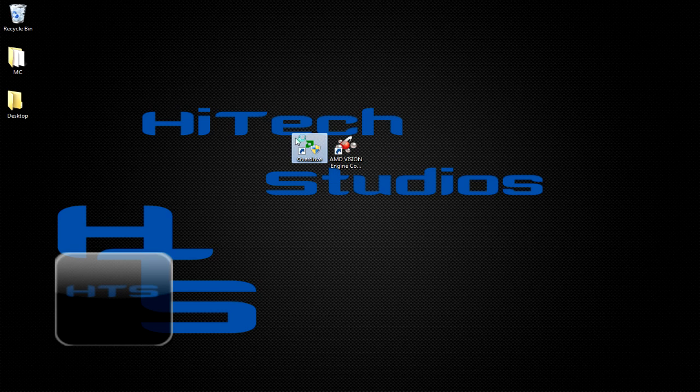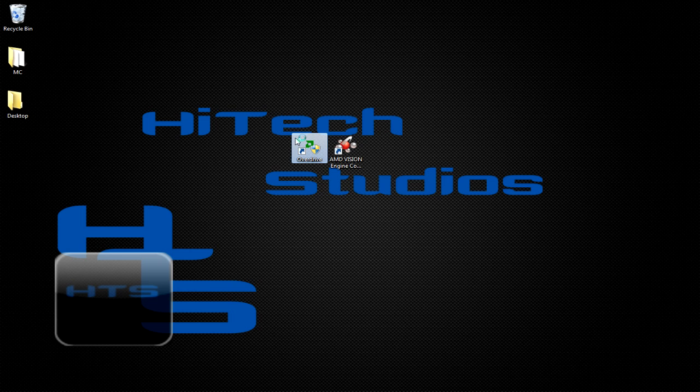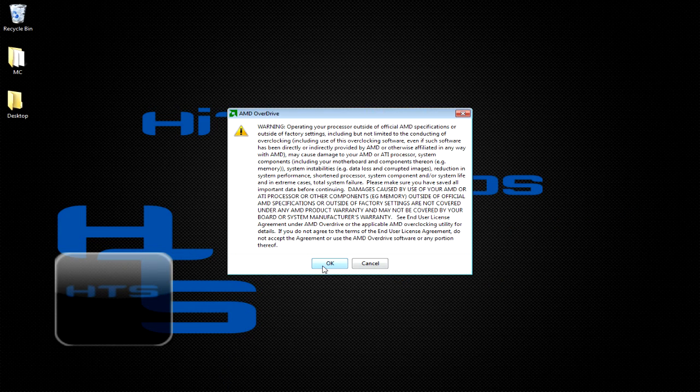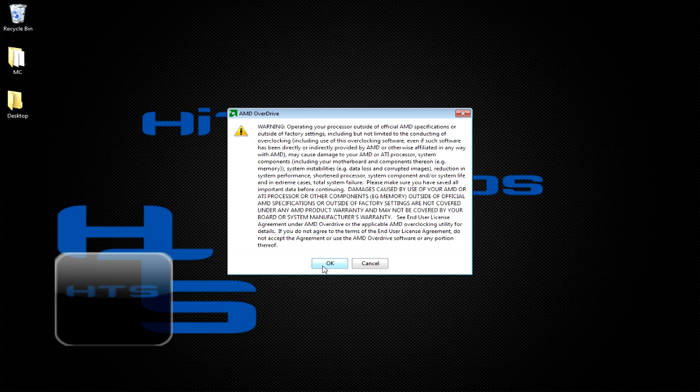So we're going to go ahead and double click it. It's going to ask us if we want to allow the program to run. We're going to go ahead and click yes. It's going to bring up this little disclaimer. This is a perfect time here for me to do my disclaimer.